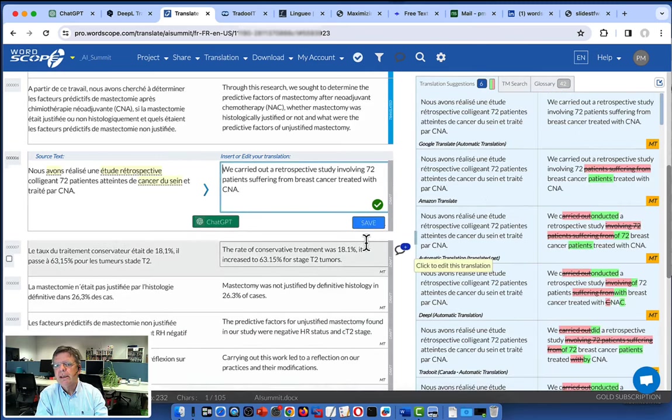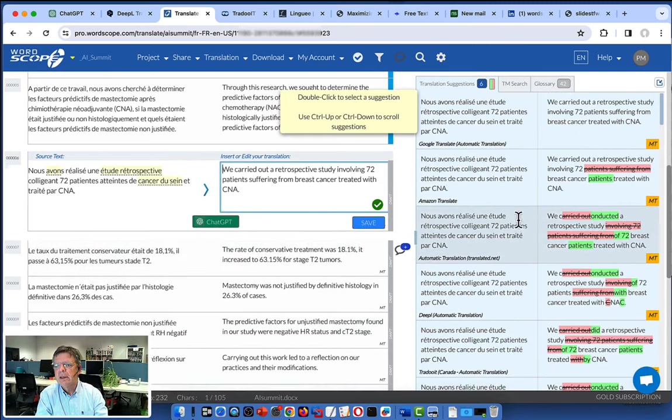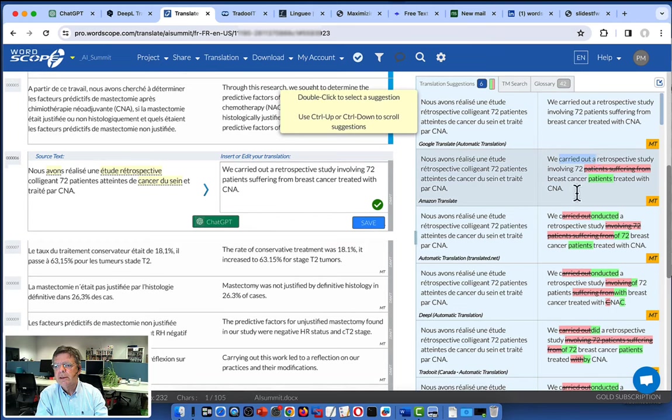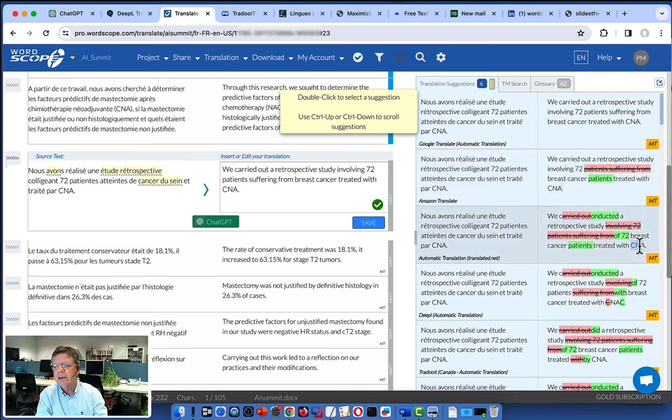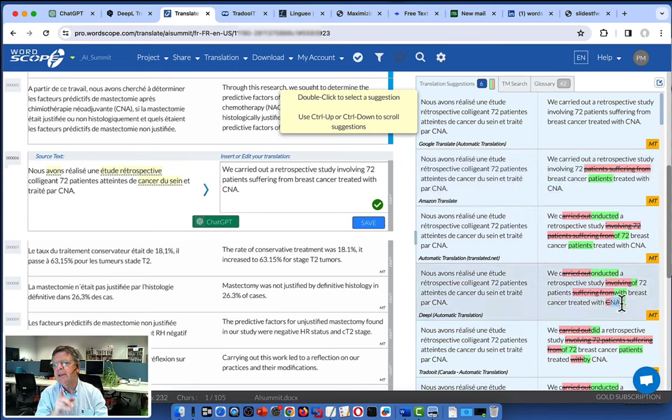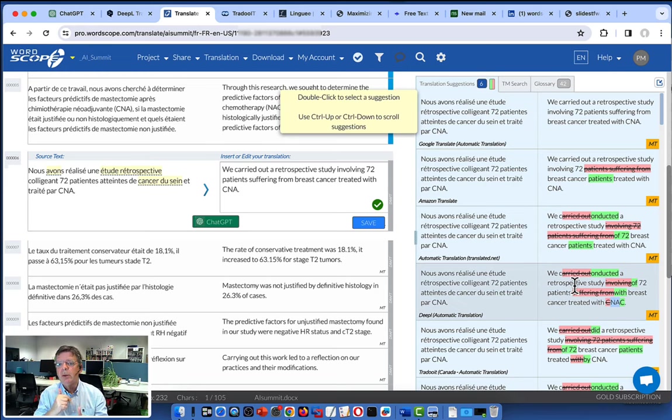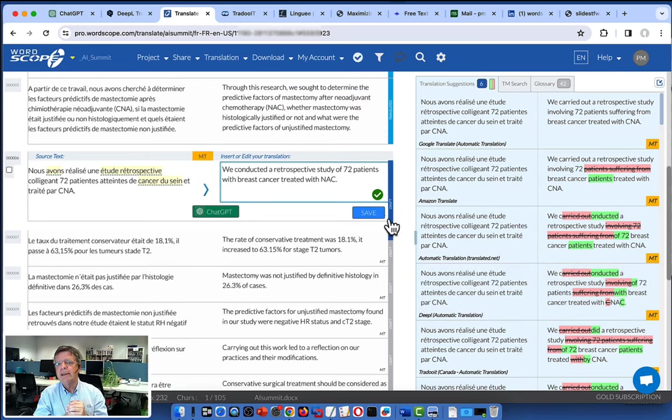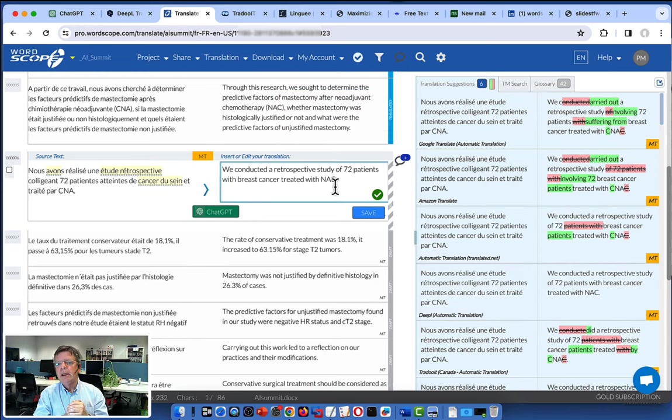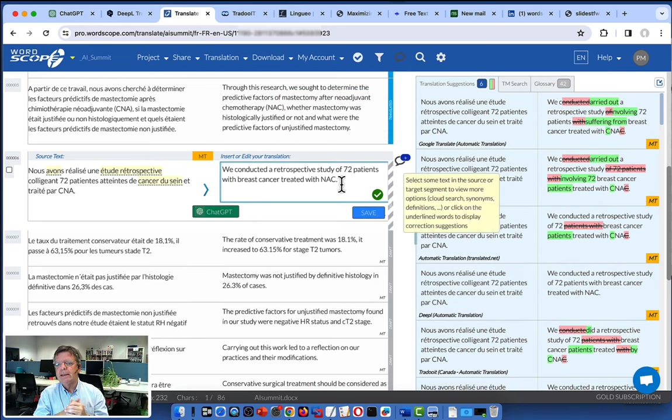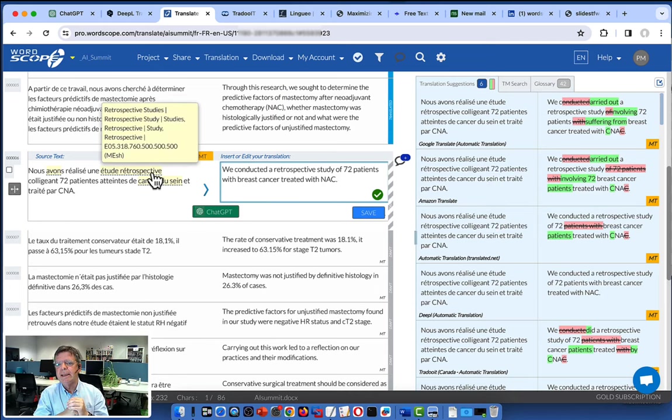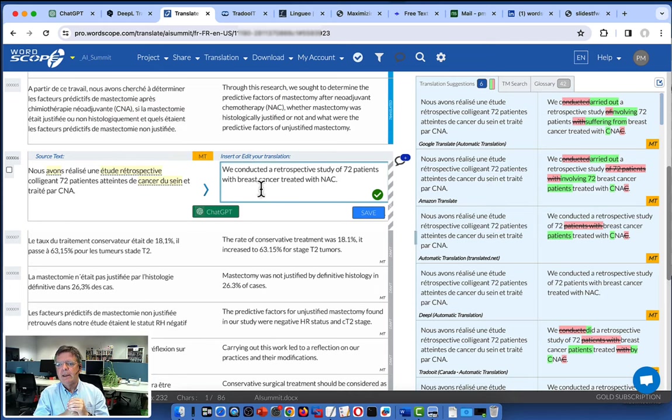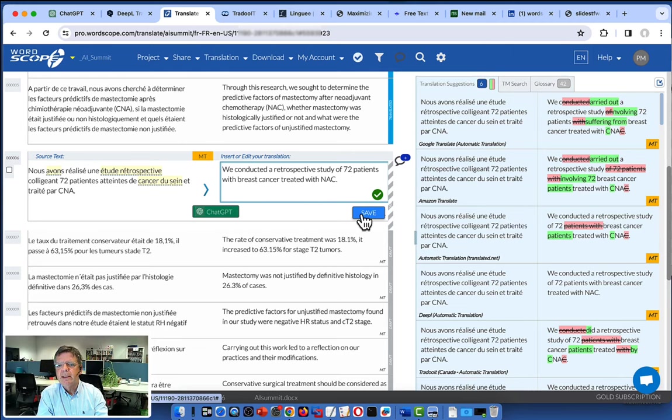Here again, it's a simple sentence carried out, conducted. Oh, we see that CNA was not translated by this engine, but was translated by this one. So that's interesting because you see if you had only one engine, you maybe not see that problem. So in this case, the track change feature allows you to see that. So we continue.